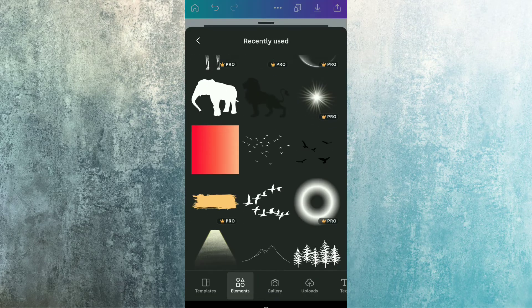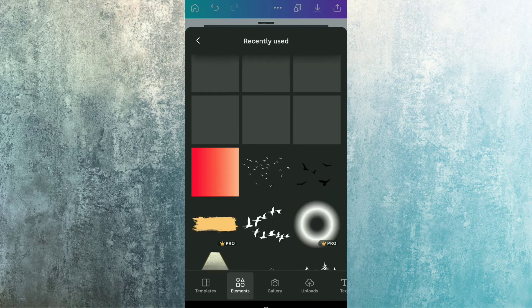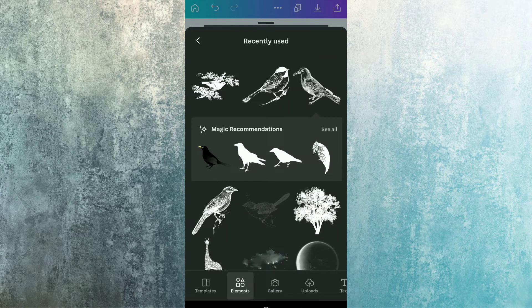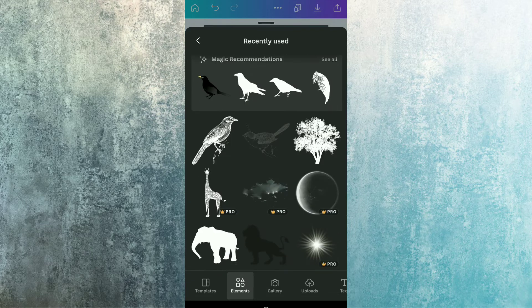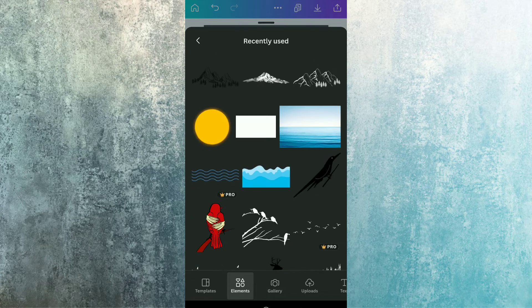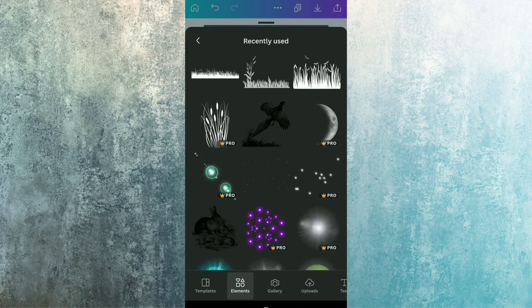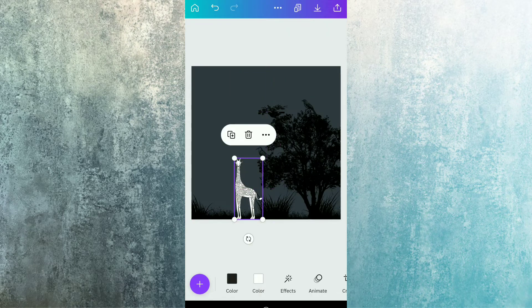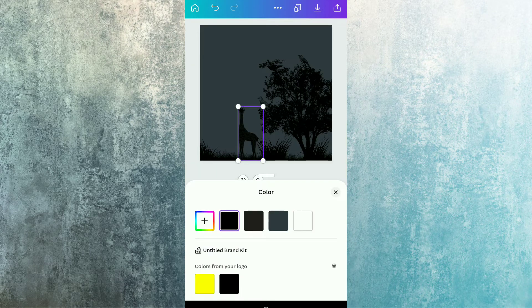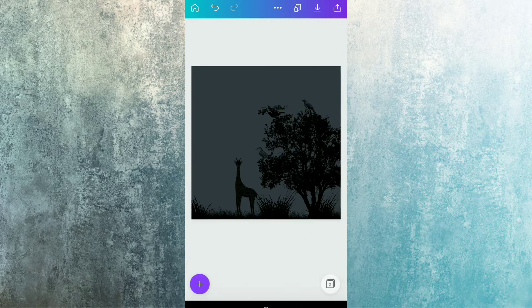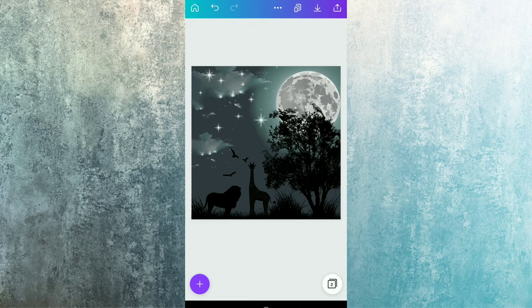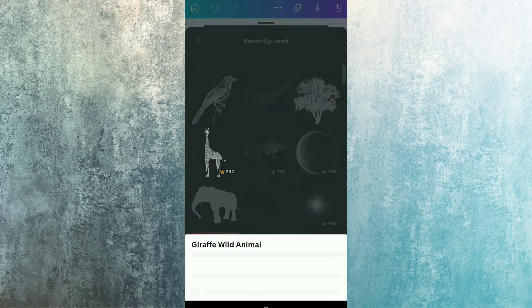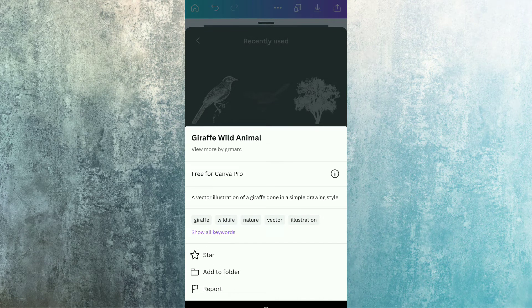Again moving to the recently used section and now we are going to use this giraffe element. Here it is, so we are just going to select it. The name of this element is giraffe wild animal.